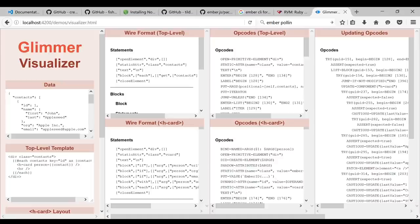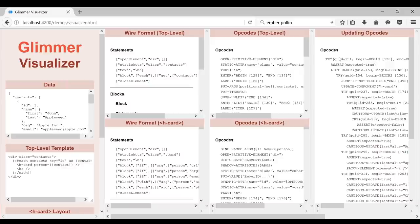A big part of Glimmer 2 was to take what we learned from Glimmer 1 and try to build a system more compatible with using a lot of components — making components themselves very cheap. This is basically sort of the bird's-eye view of what is happening in Glimmer, and it's probably a good way to dive into each individual piece.